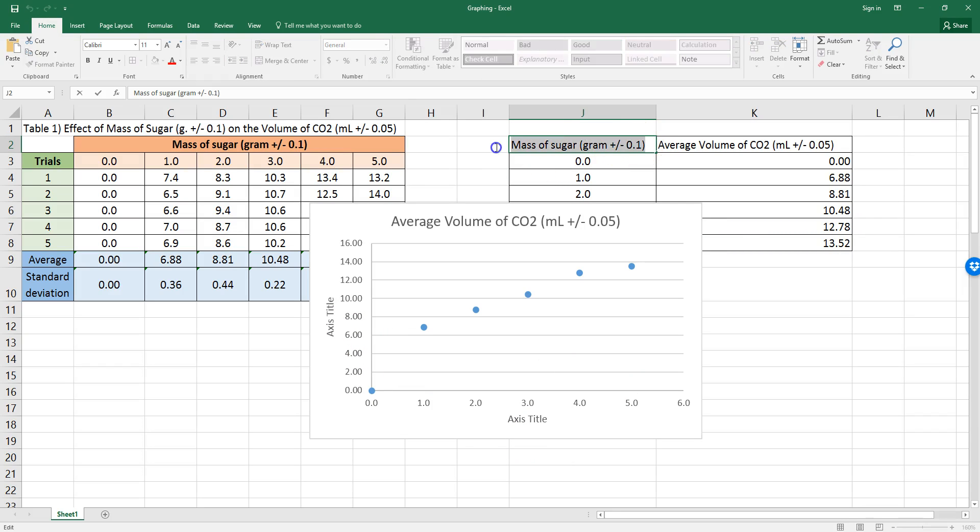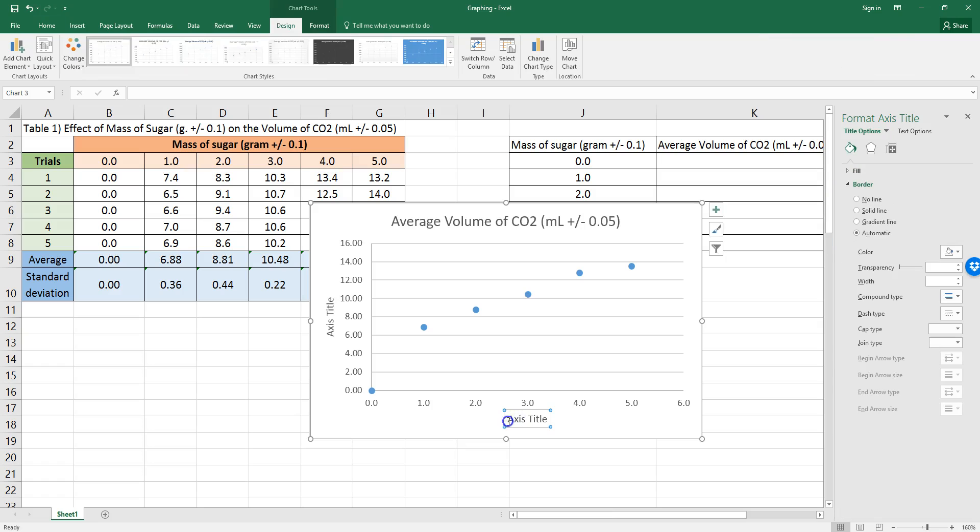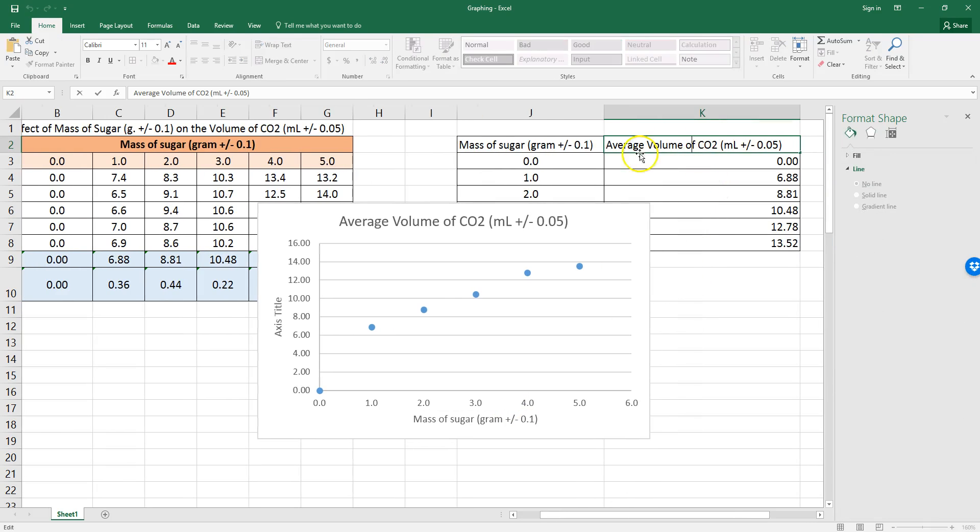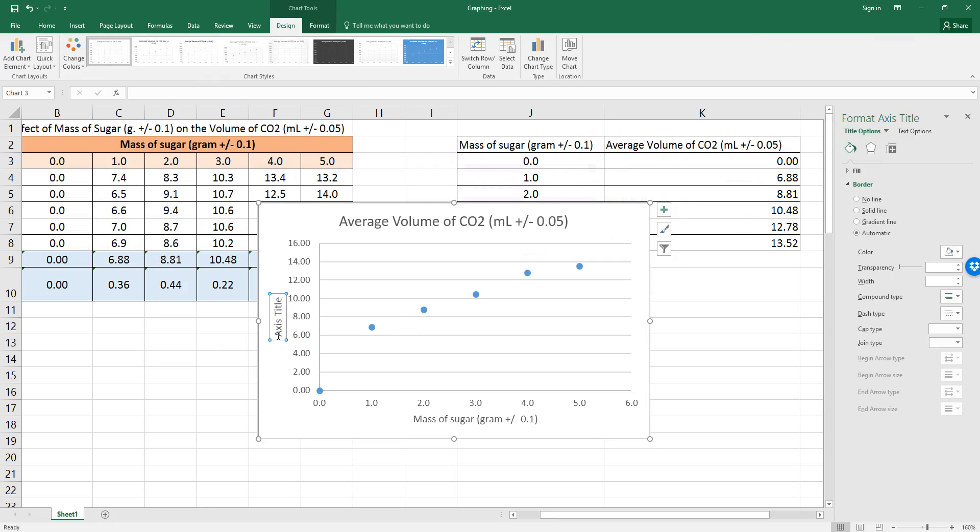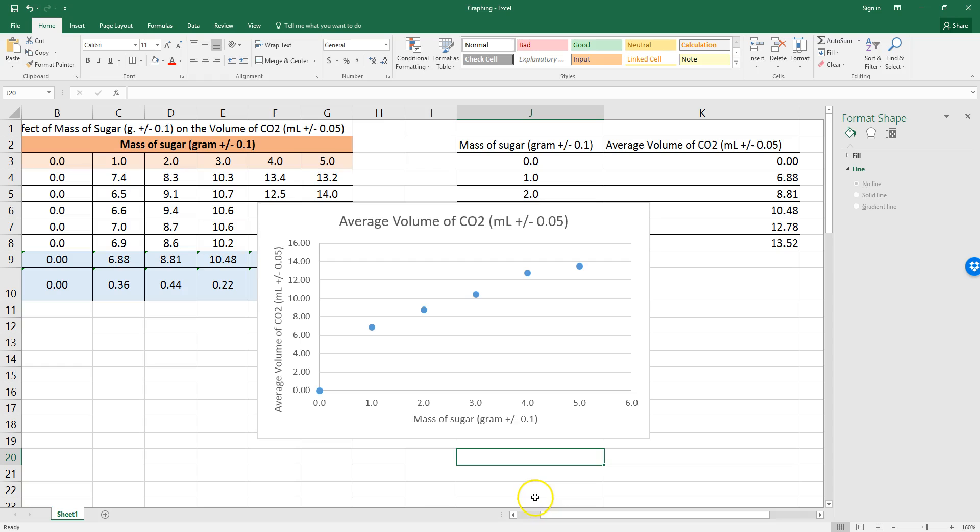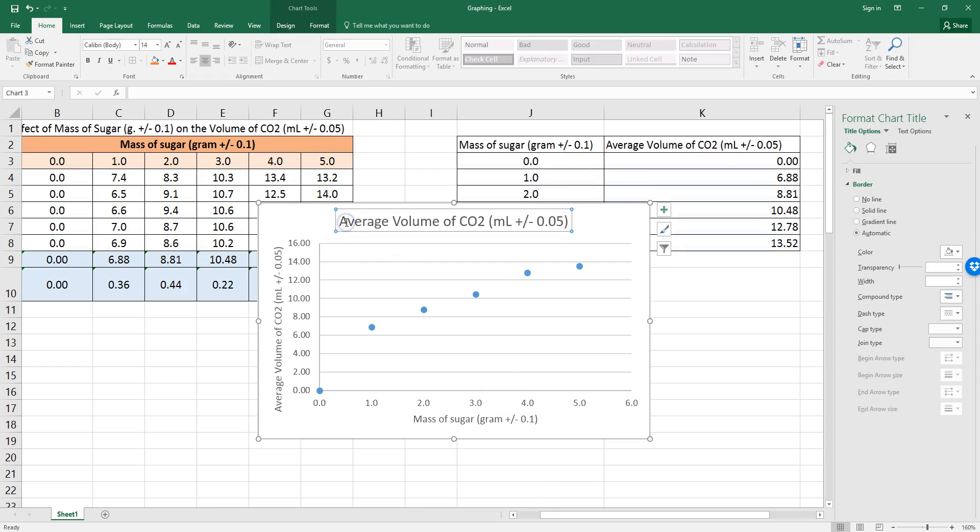And now for my axes titles, they should be these. So, I just need to copy them in. Mass of sugar is down here, paste, and average volume is here. And you'll notice that both axes titles have units and uncertainties in the brackets, so that's perfect.